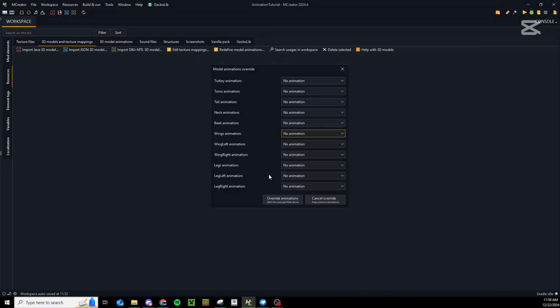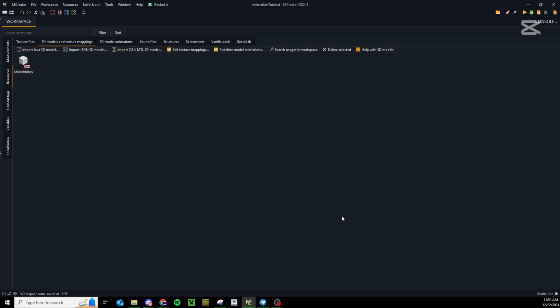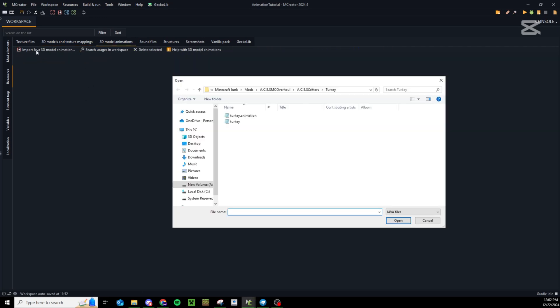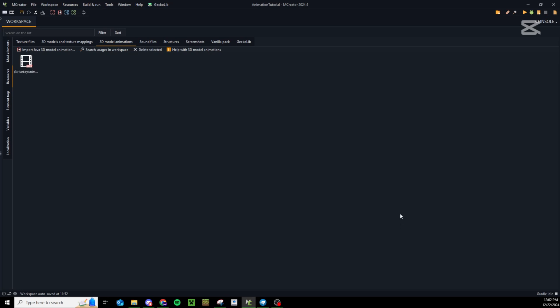It's going to open this big list of default animations, so I'm going to leave these blank and press override animations. Now to import our java animations, press import 3D model animations, click turkey animation and press open. Just like that we have our turkey animations.